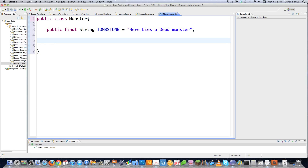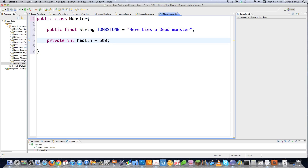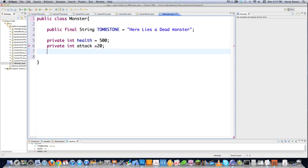What's good about creating objects and using classes is you want to use as many private class variables — or fields — as possible. You can refer to them as class variables or fields. We want to define things as private, meaning only the object can change the values. So our monster should only be able to change its own health and attack points.